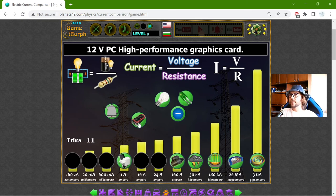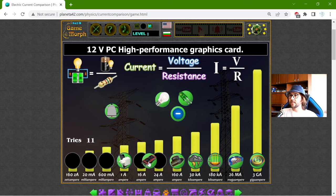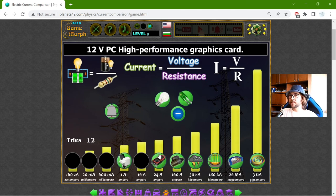Video card — 12V personal computer high performance graphic card. Now I can place it between and it will be matched. That is 24 Amperes.